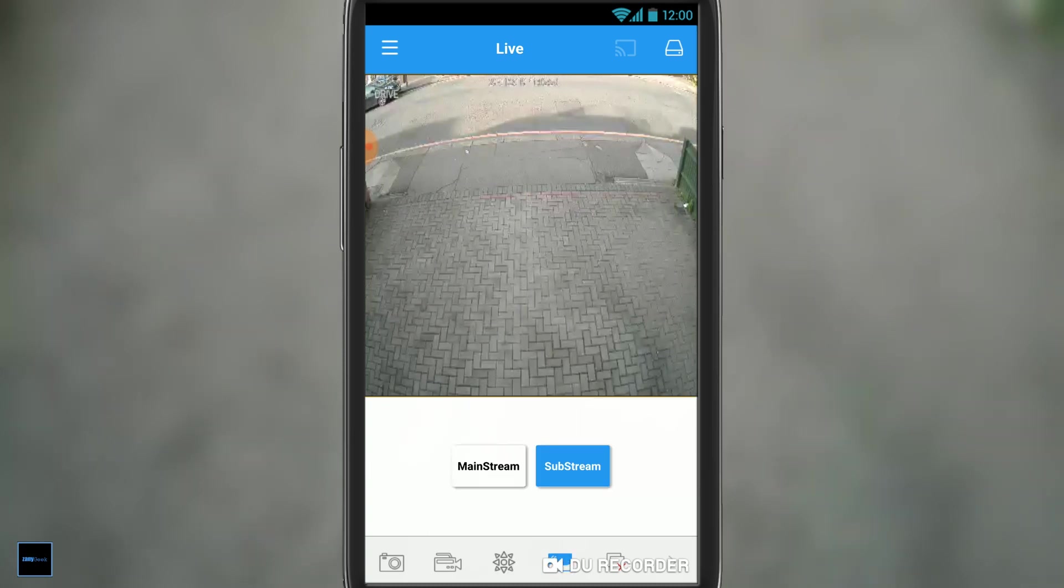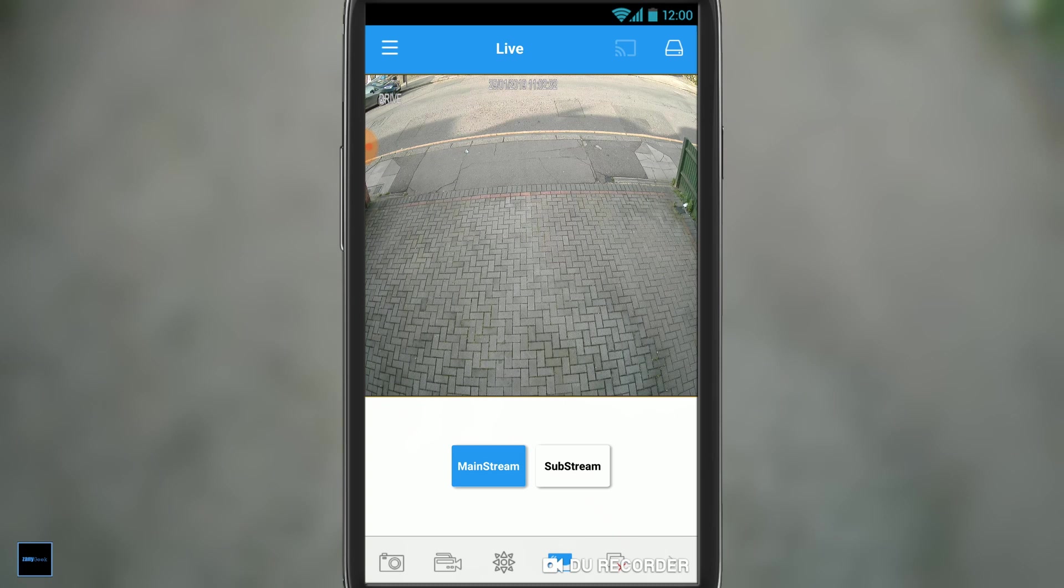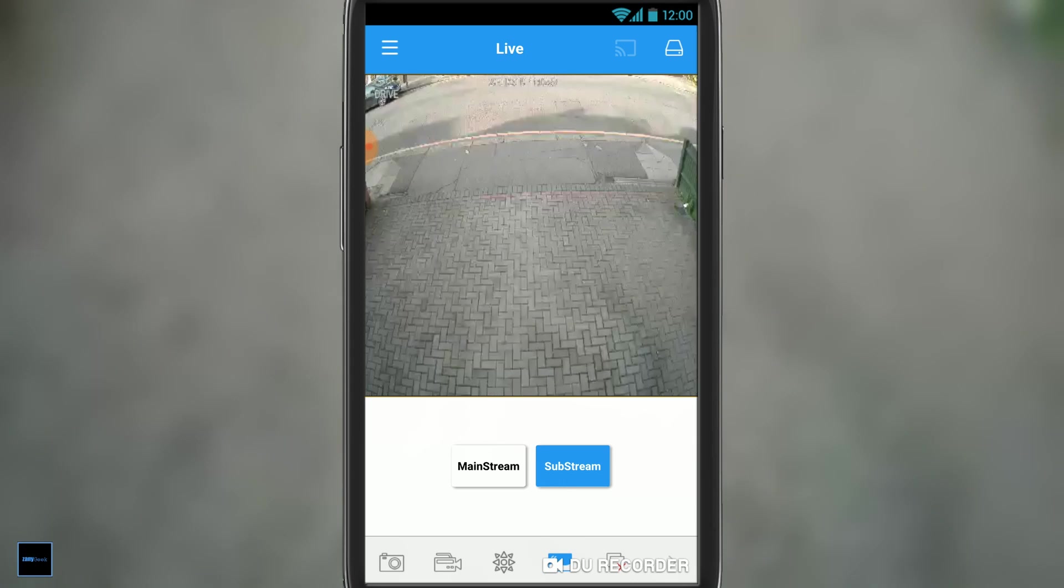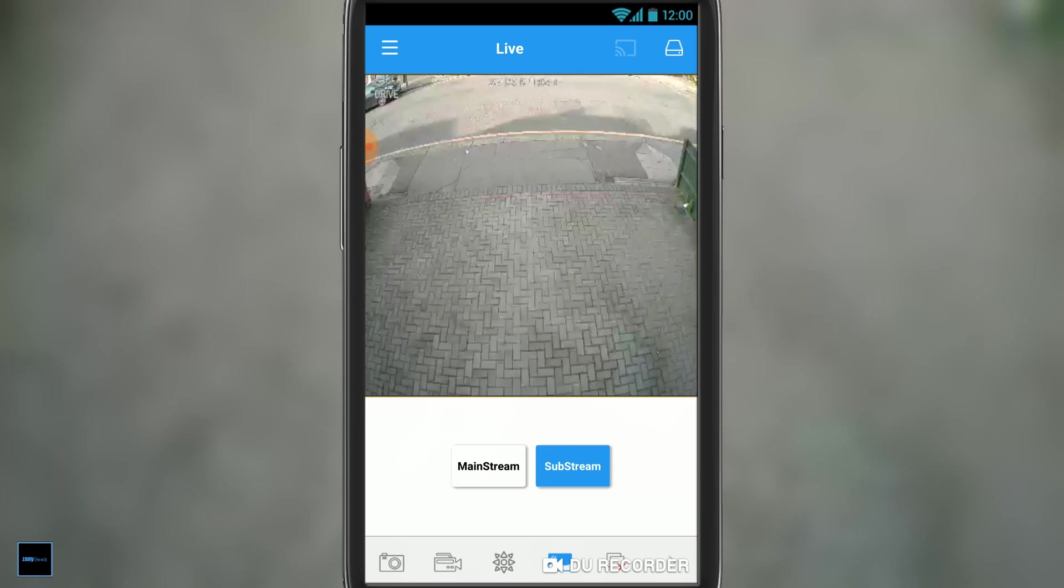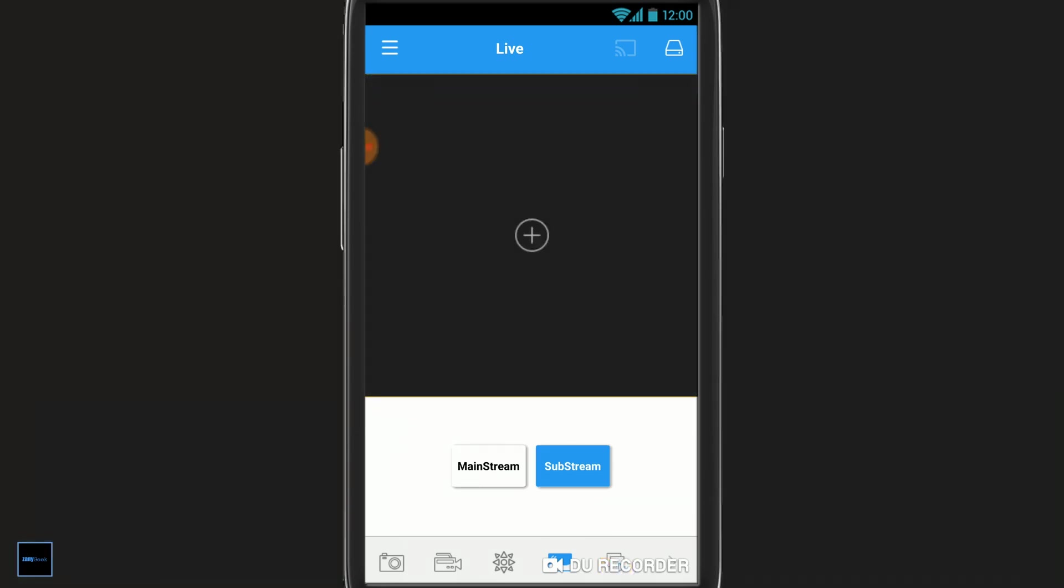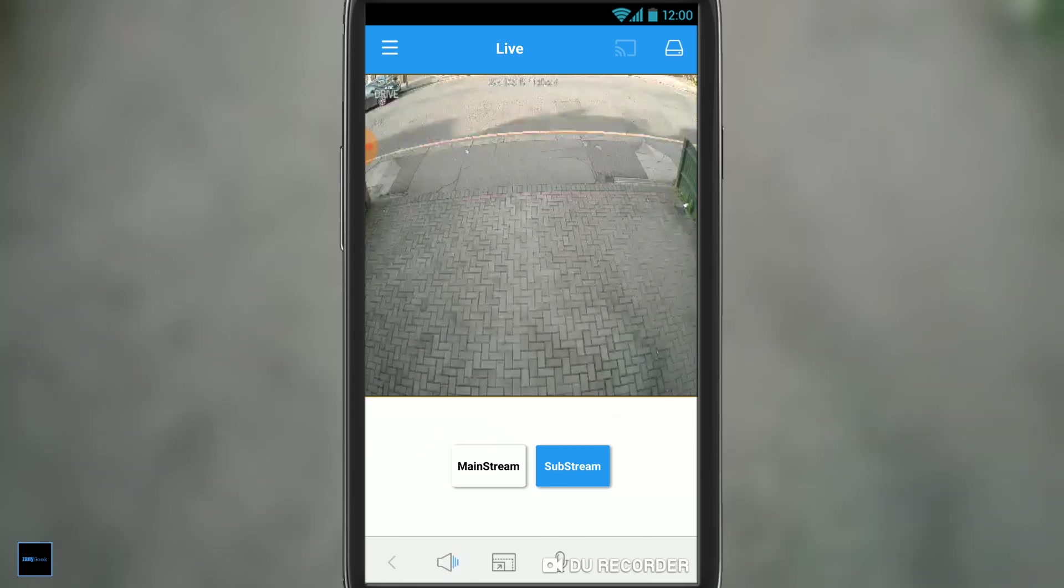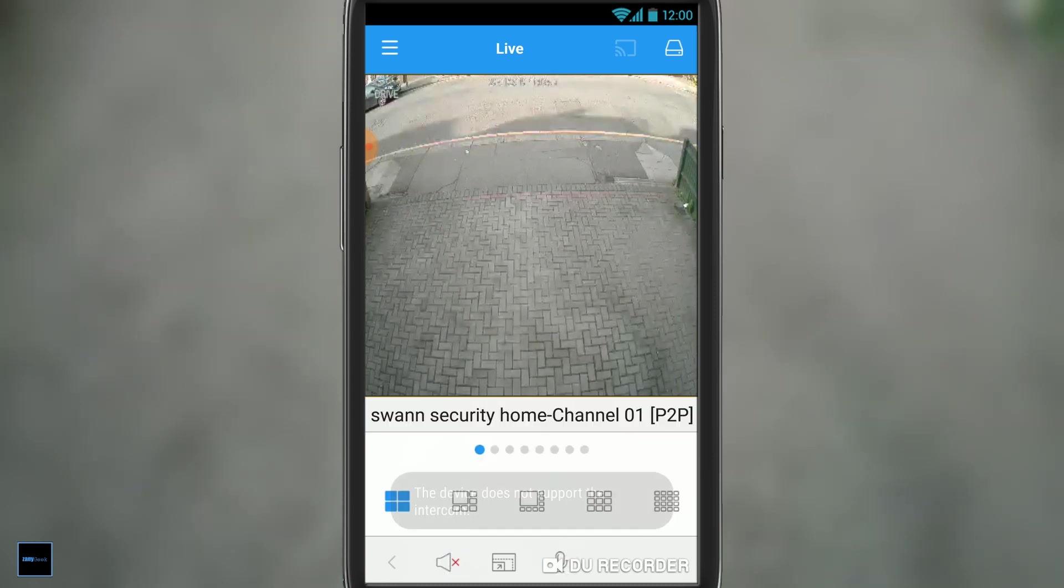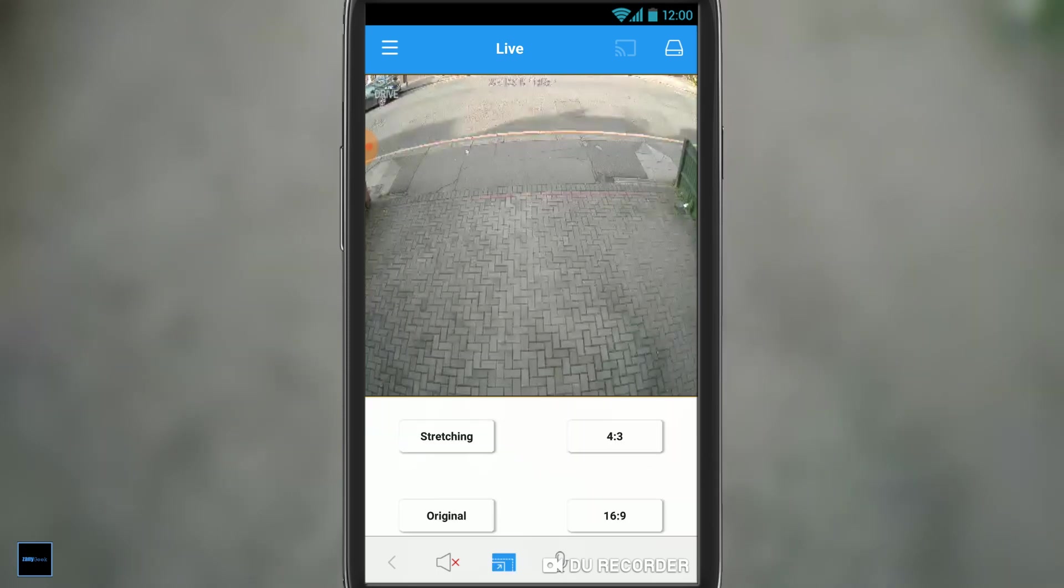The next one across lets us select the mainstream or sub-stream for viewing. The mainstream tends to be better quality, sub-stream tends to be worse quality, but you can configure that later on. If you scroll across, there's a sound menu, but my cameras don't have any sound. There's an aspect ratio menu for changing the view of the image, and that's about it.